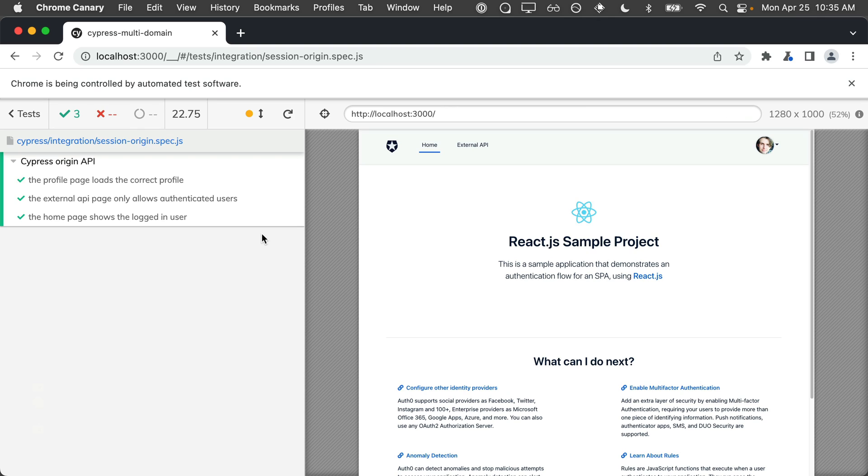As you can see, all of our tests are passing but this time it only took about 22 seconds. The reason why our tests finish in almost half of the time is because of cy.session. Cy.session caches our session data after the first successful login. This means that all subsequent logins can now reference the cached session data instead of having to programmatically log in each and every time.